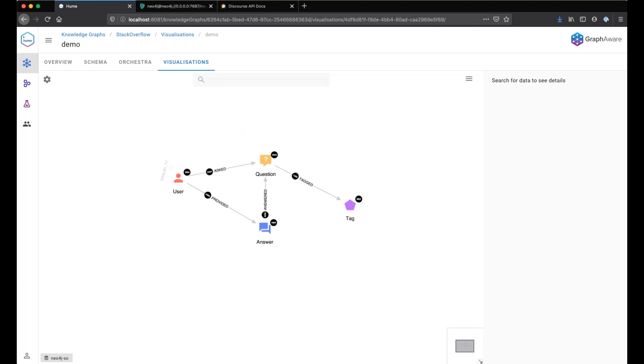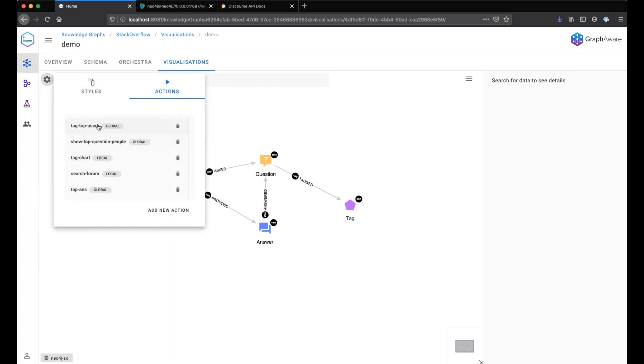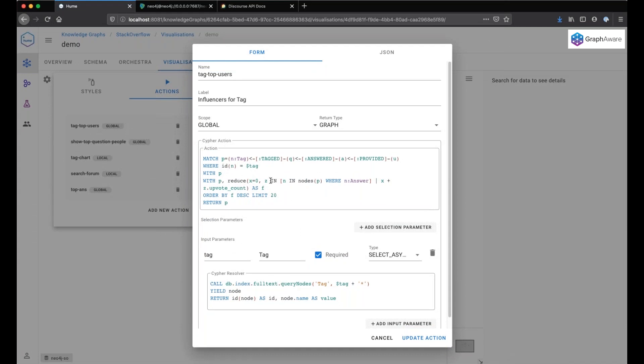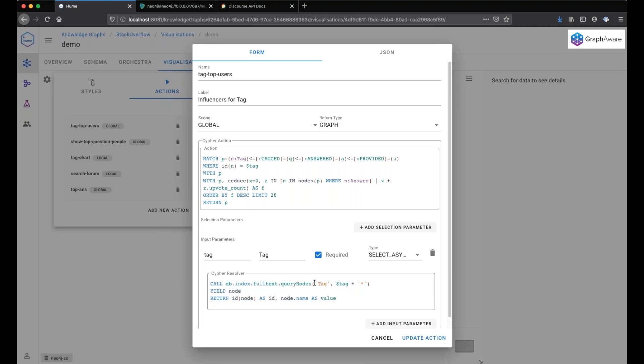For example, we can find use cases where the user would have to provide some input. Let's take this action. For example, we want to find the influencer for a specific tag. What we want to achieve with the action is that when the user clicks on the action, he should be prompted to enter the name of a tag. Of course, he cannot remember all tag names. So the input will be an autocomplete that is reflected by using the Neo4j full text search on the tag node.